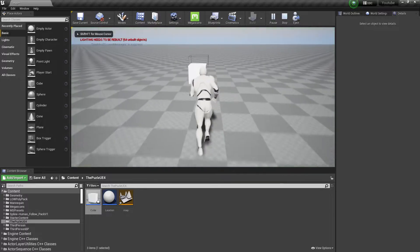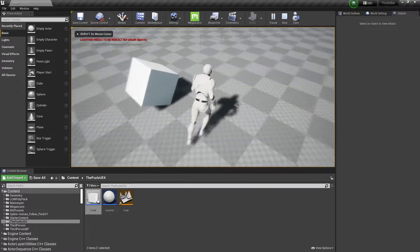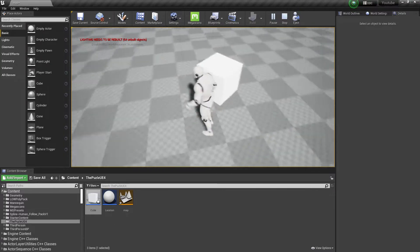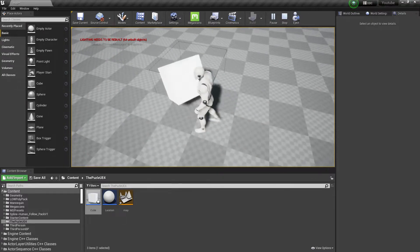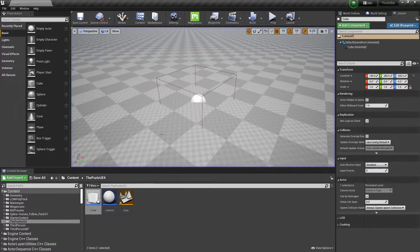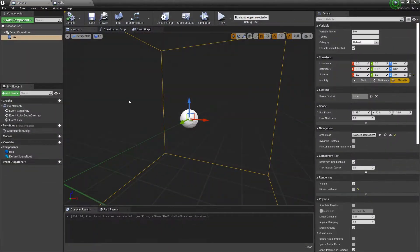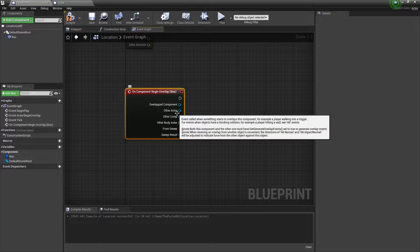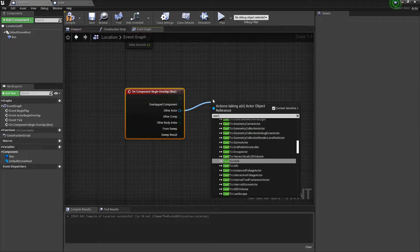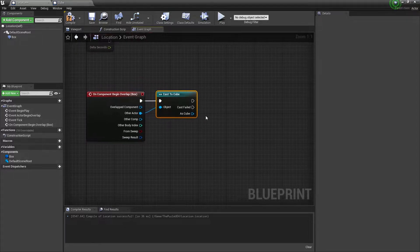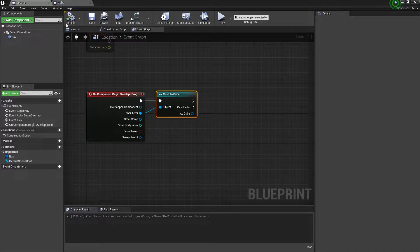Click Play — we have the cube and we can drag and drop it. We can get it into the target area. We want that when we throw the cube into this target location, a door should open. To verify this, we'll check Begin Overlap and cast to TheCube.